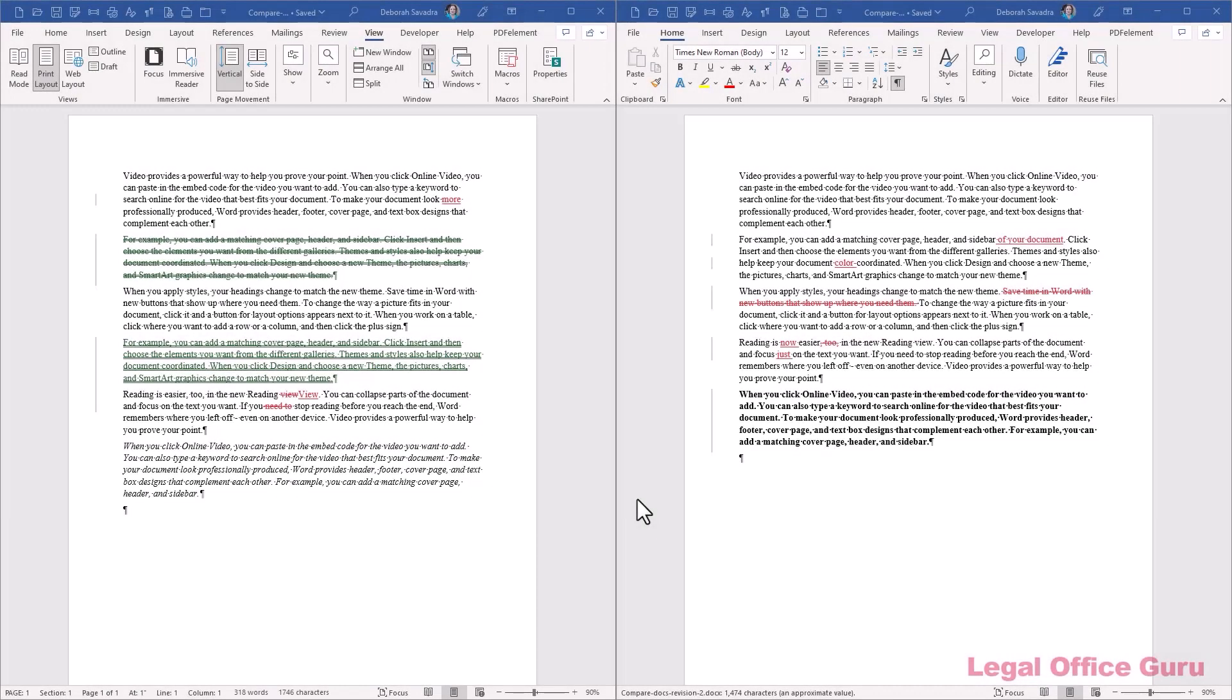But here's a different scenario. Perhaps your reviewers were willing to use tracked changes, but they couldn't use it in the same physical copy of the document. So you got back two different documents, each with that person's tracked changes. How do you reconcile those? Here's where combine comes in handy, because it can take two red lines and combine them into one.